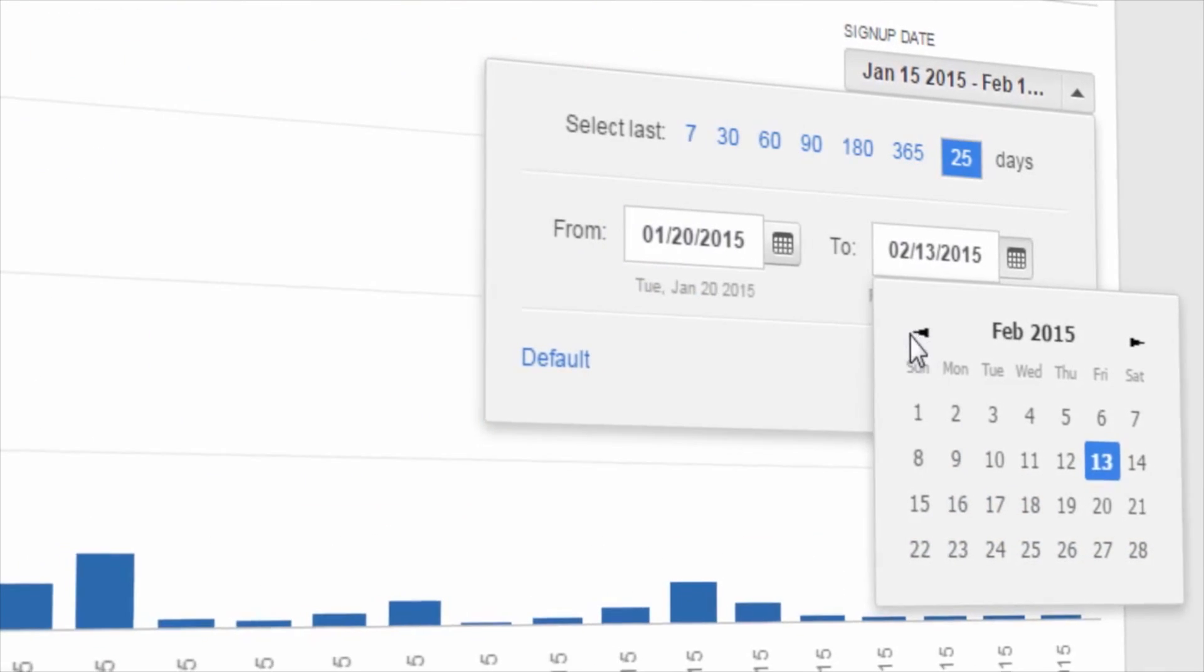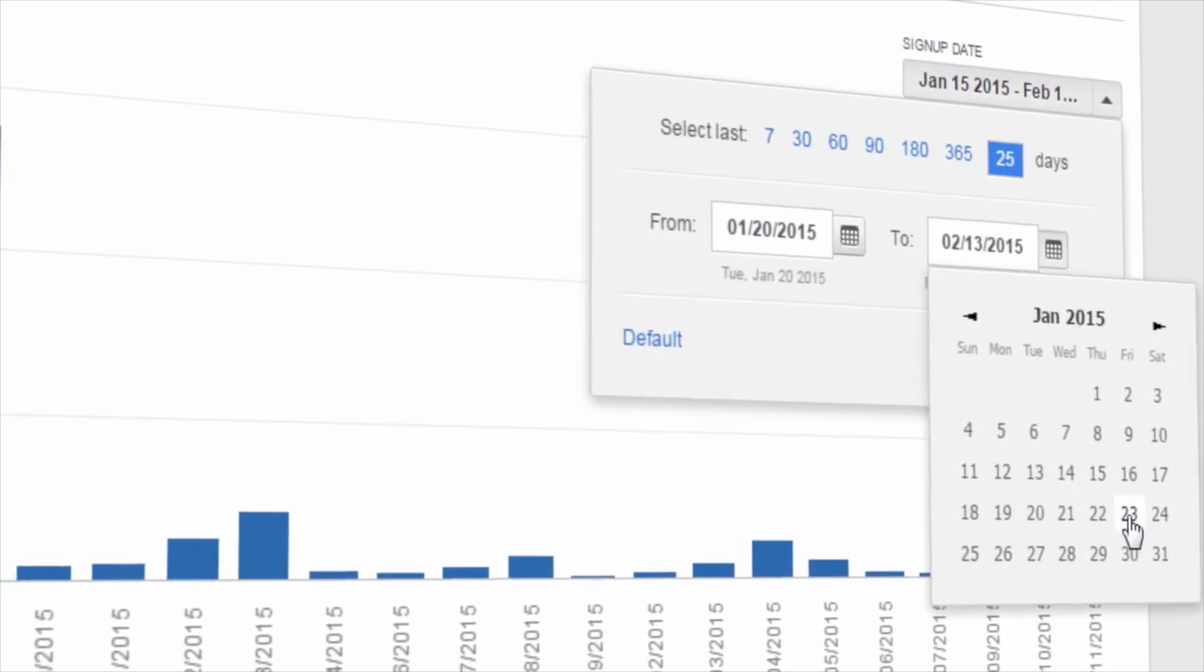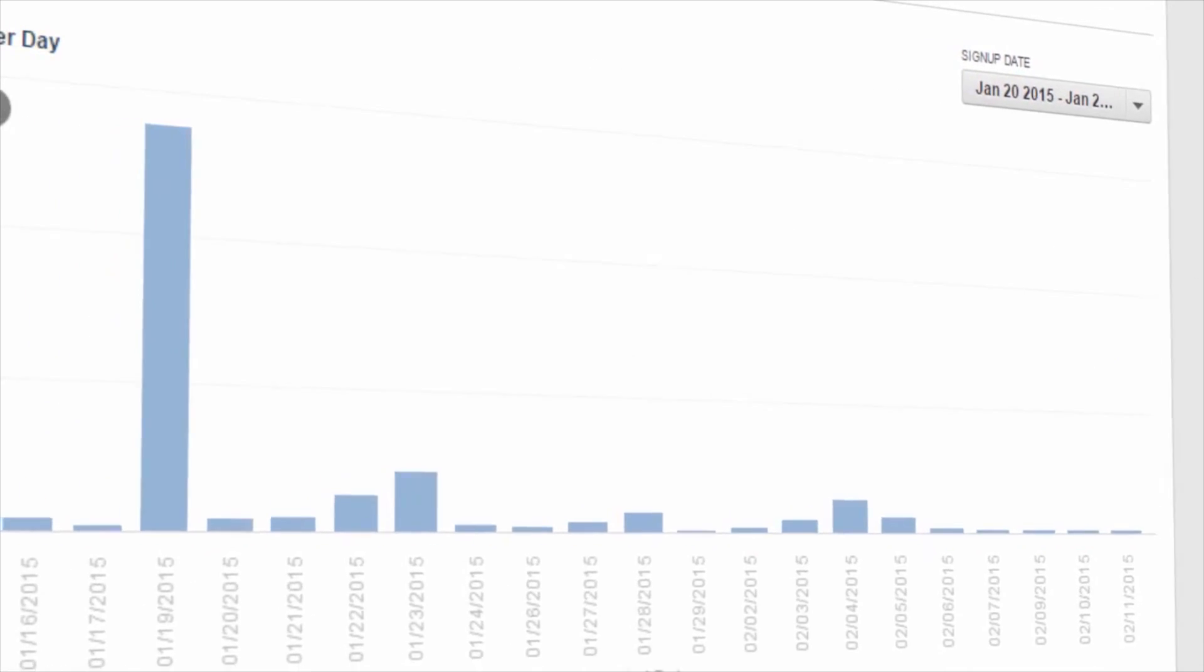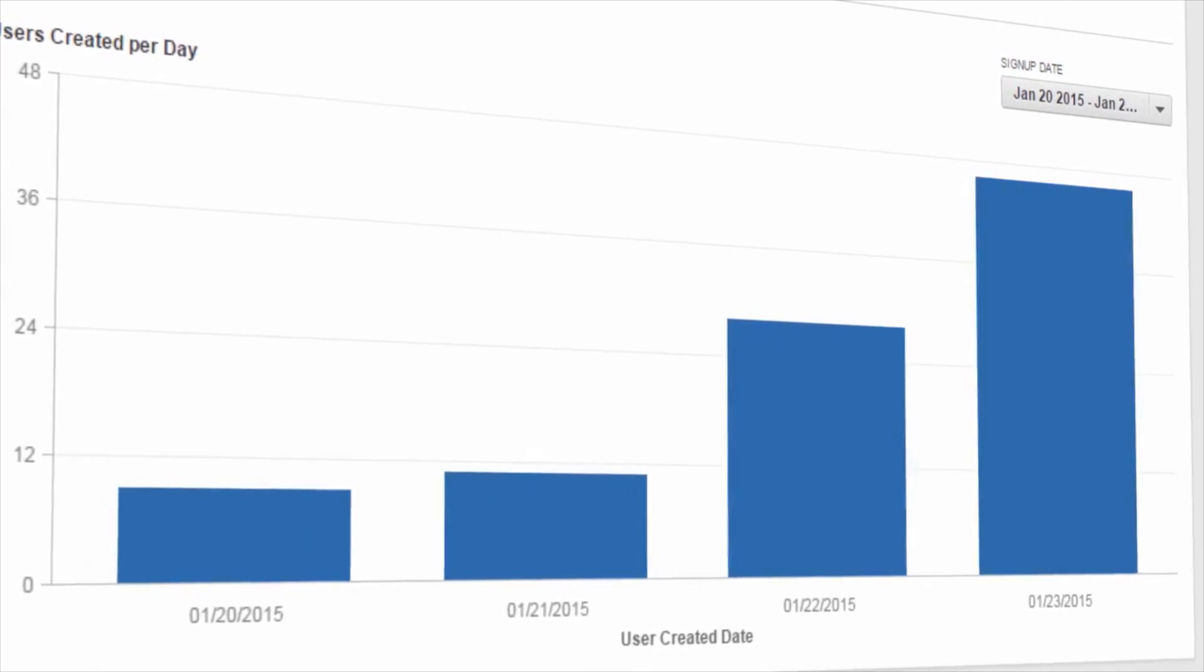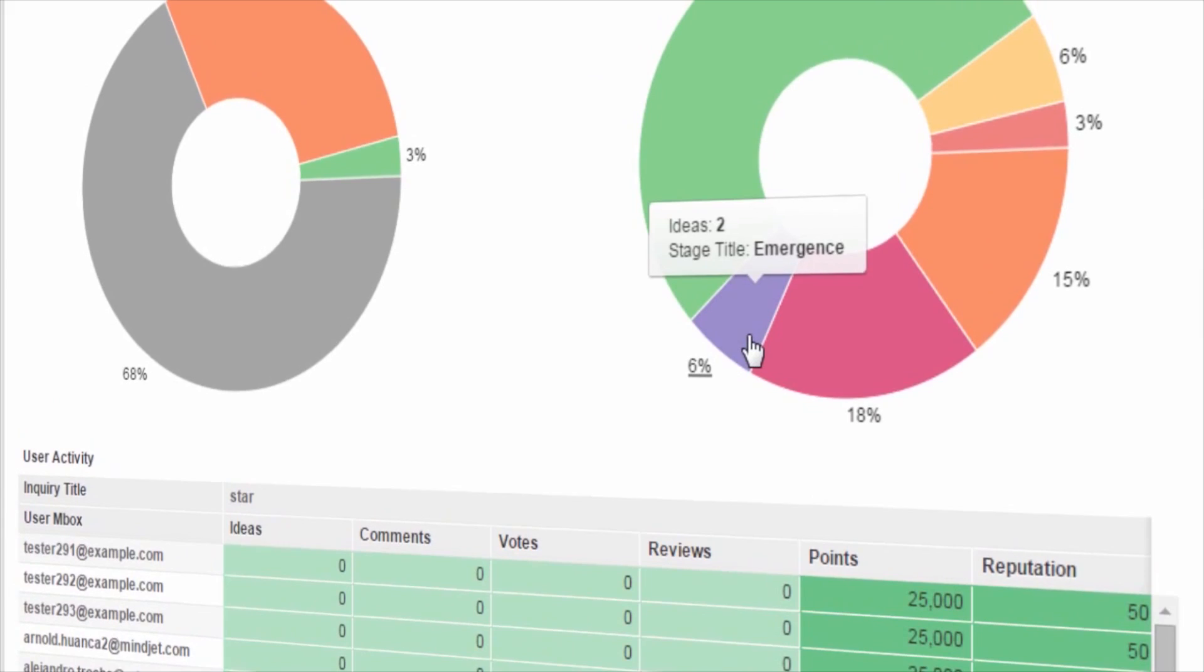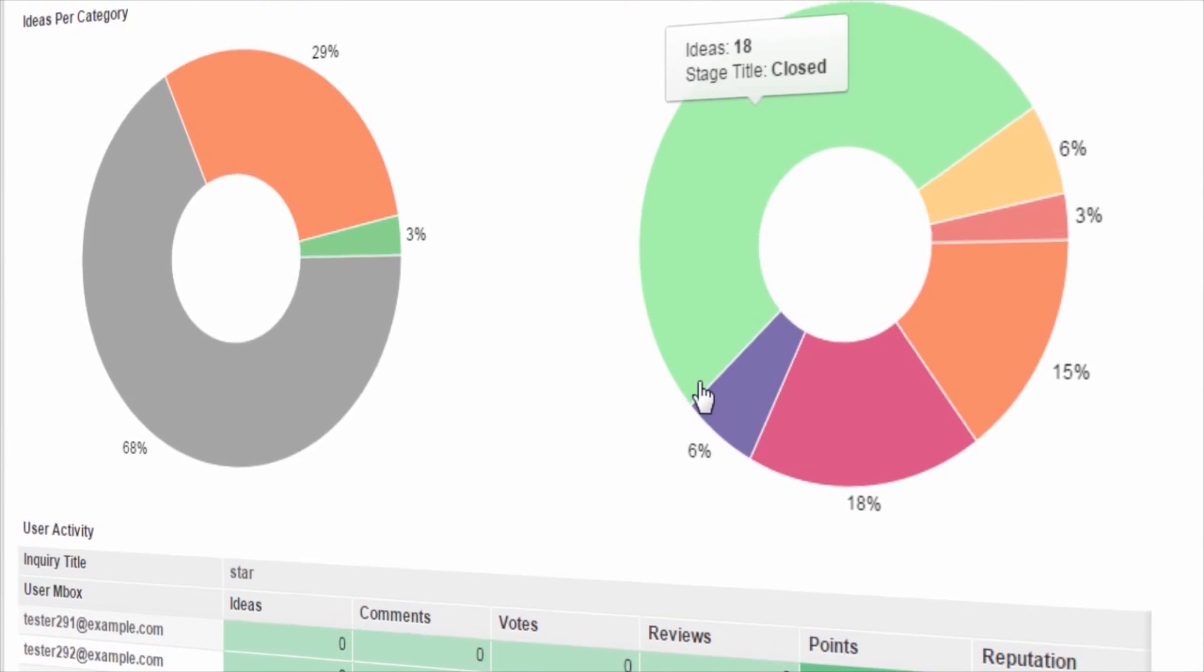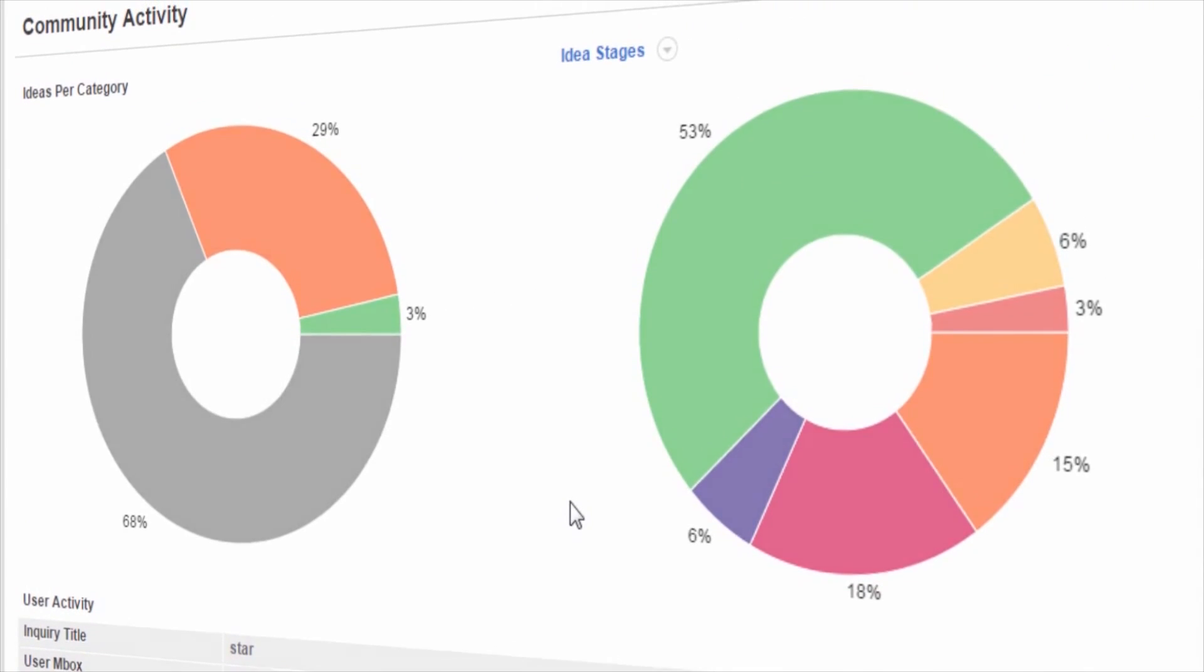Insights provides customizable and easy to understand visual analytics for the most demanding enterprise innovation programs. It allows you to see the activity occurring in all your challenges and communities, providing a comprehensive look at the overall health of your innovation program.